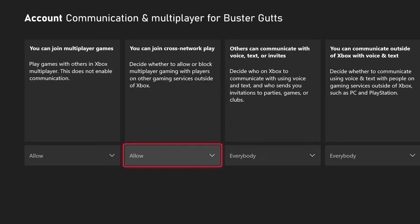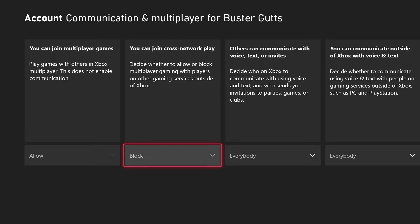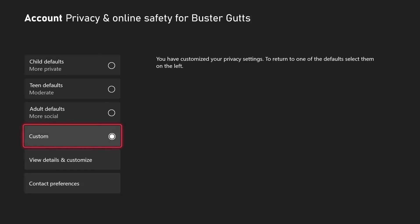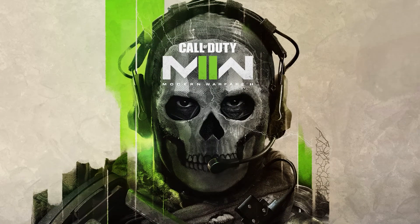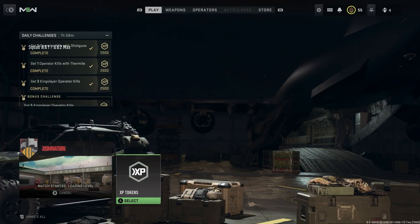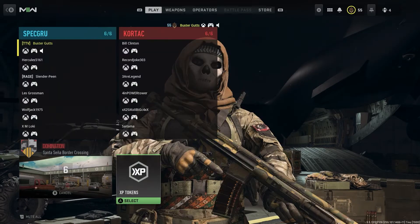What you want to do is turn that to Block. Then back out. Now let's go into Modern Warfare 2 and I'll show you what it does. As you can see, everybody in the lobby is Xbox — all Xbox players.